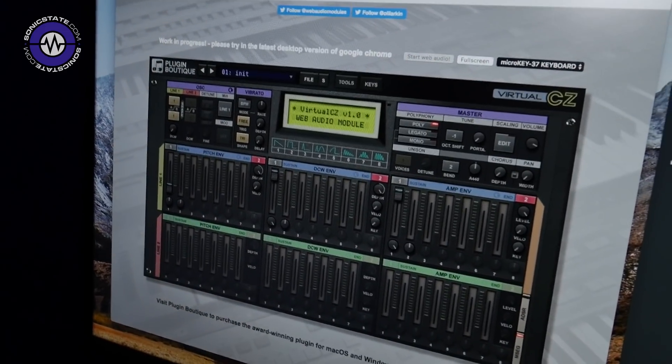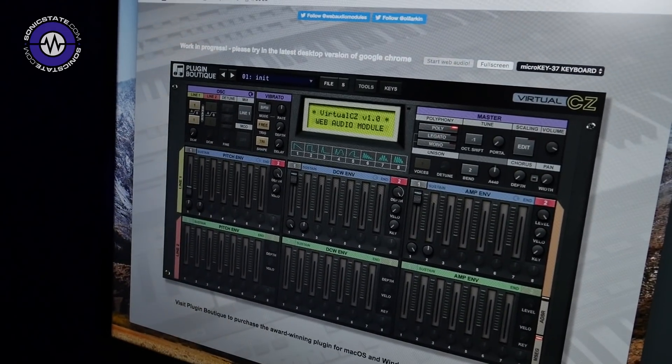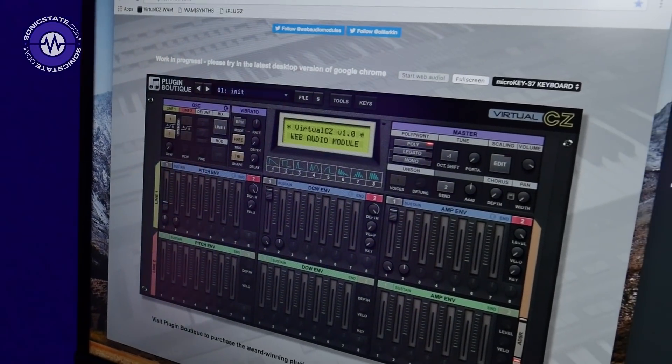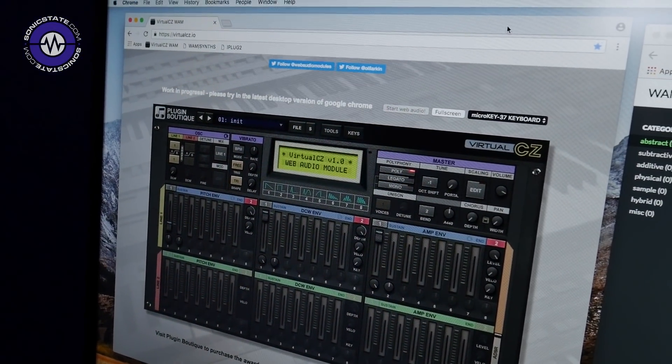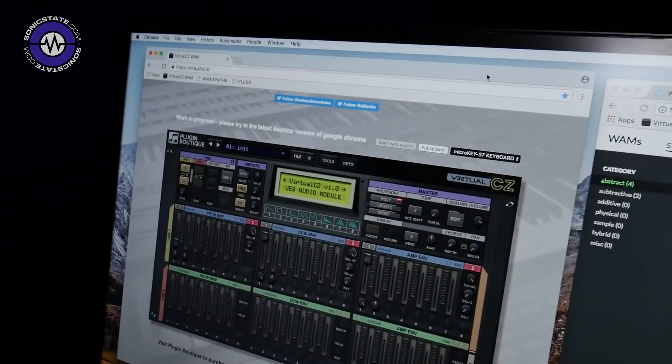Usually we expect browser code to be done in JavaScript, so is this a different code base? Yes — this is exactly the same code used for a desktop plugin. People use C++ to make desktop plugins because it's got to be really fast. This uses a thing called WebAssembly to allow C++ code to work in the browser, which means you can write code that runs on any device.